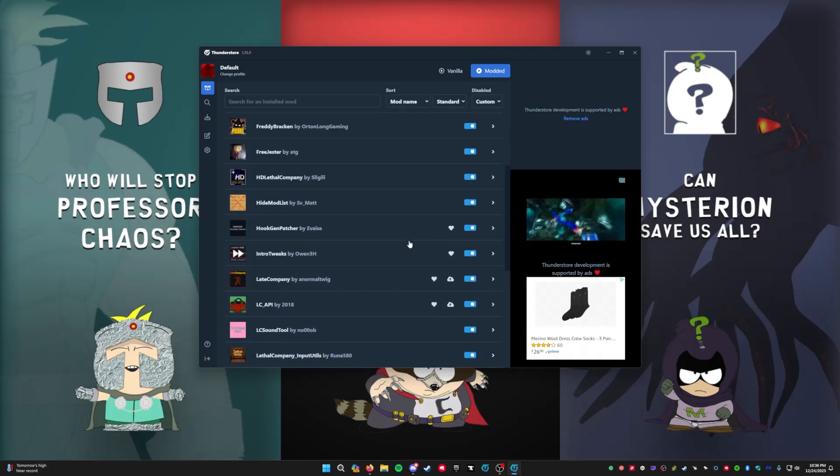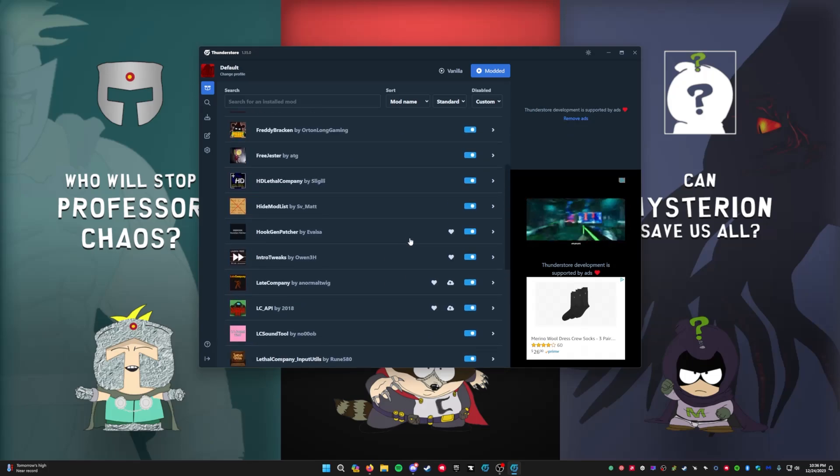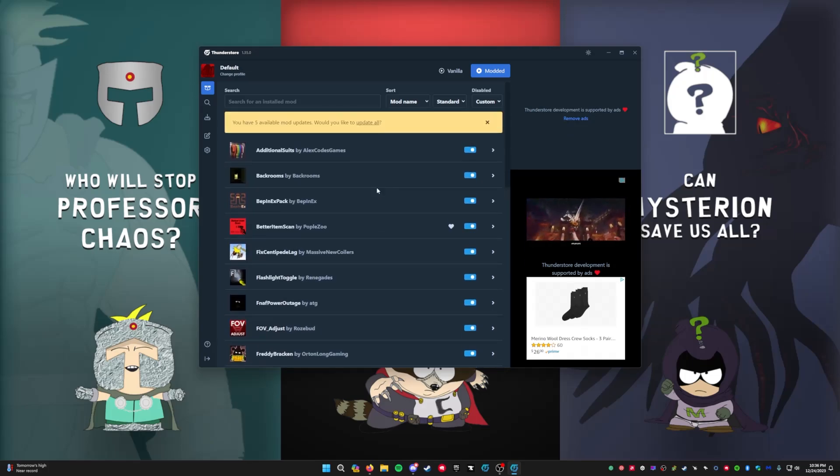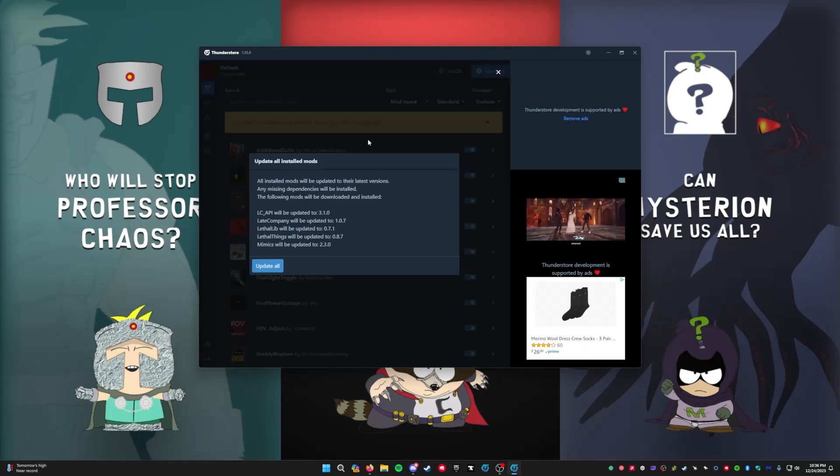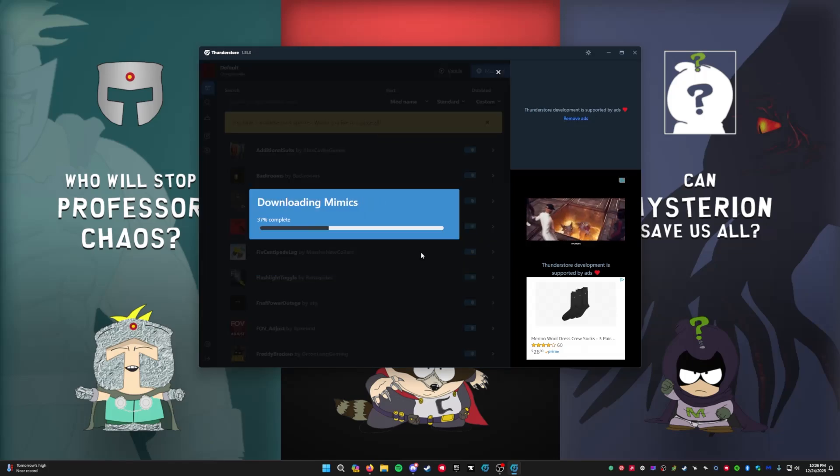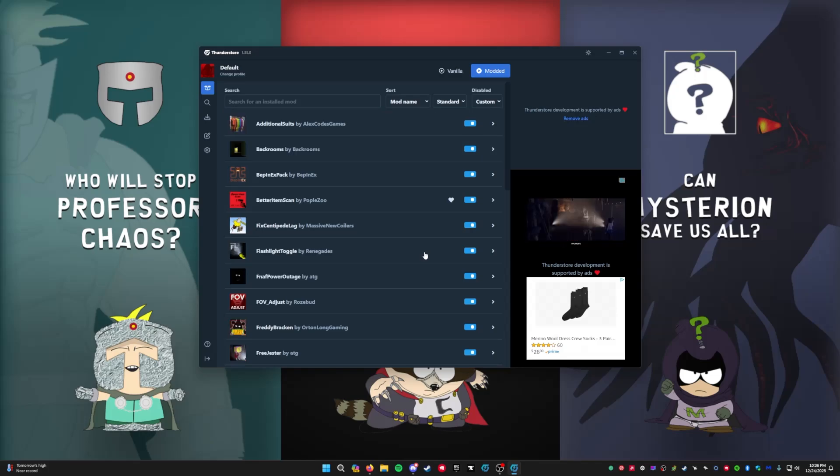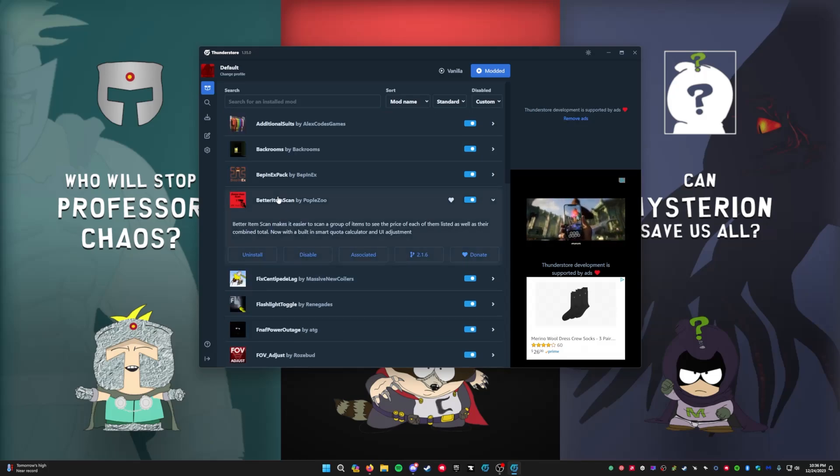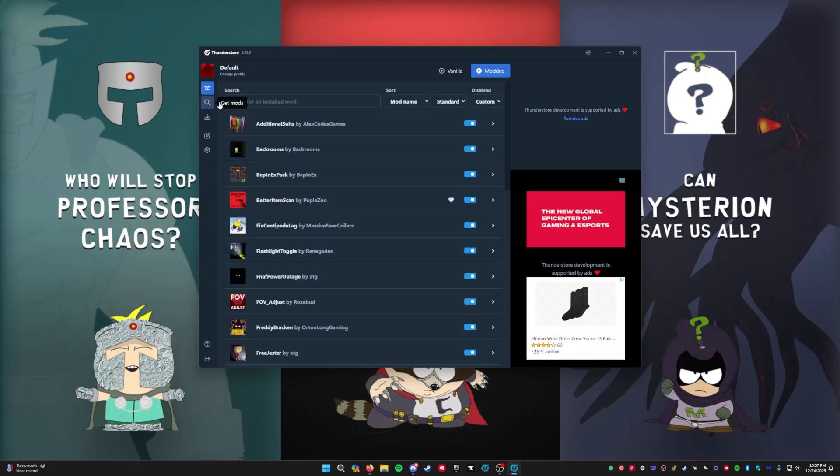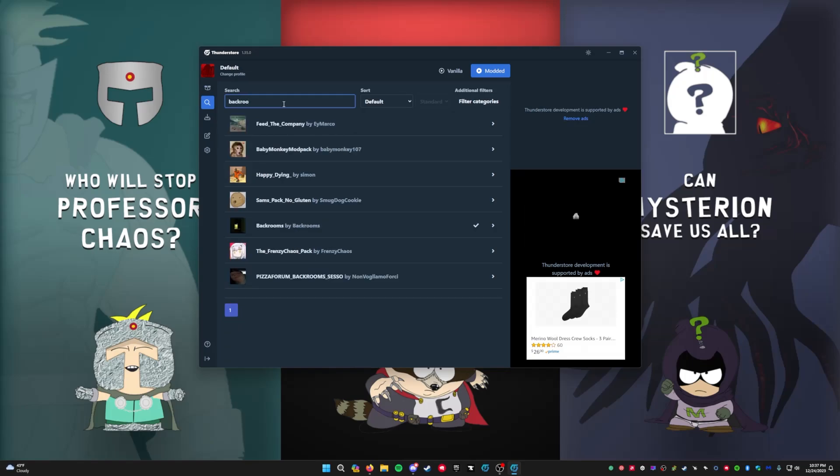So whenever you're downloading mods, make sure - say, let's go for the new Backrooms mod. This mod categories, it only falls under Miscellaneous. But say that you want to get a mod that only affects you.